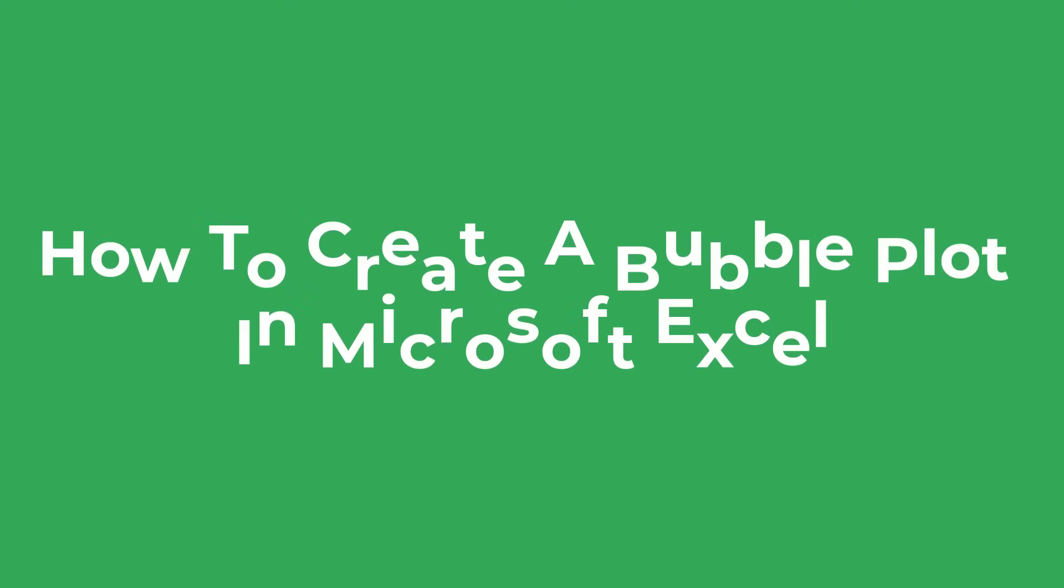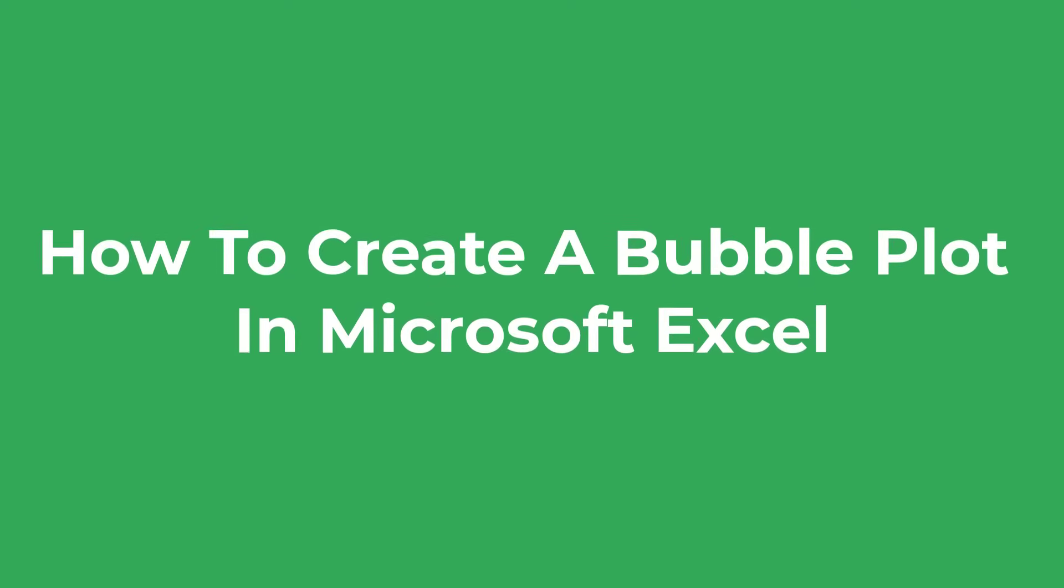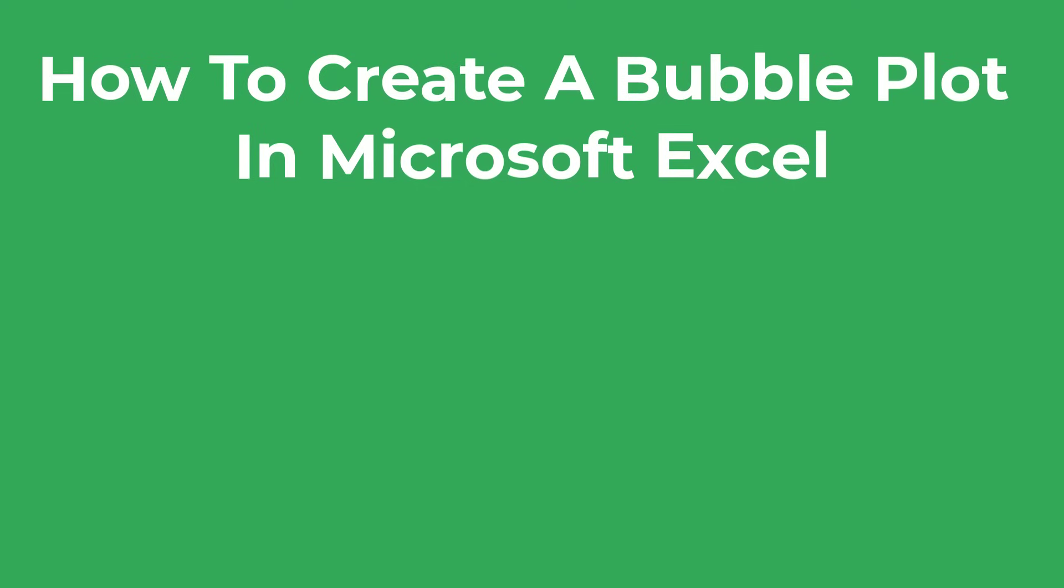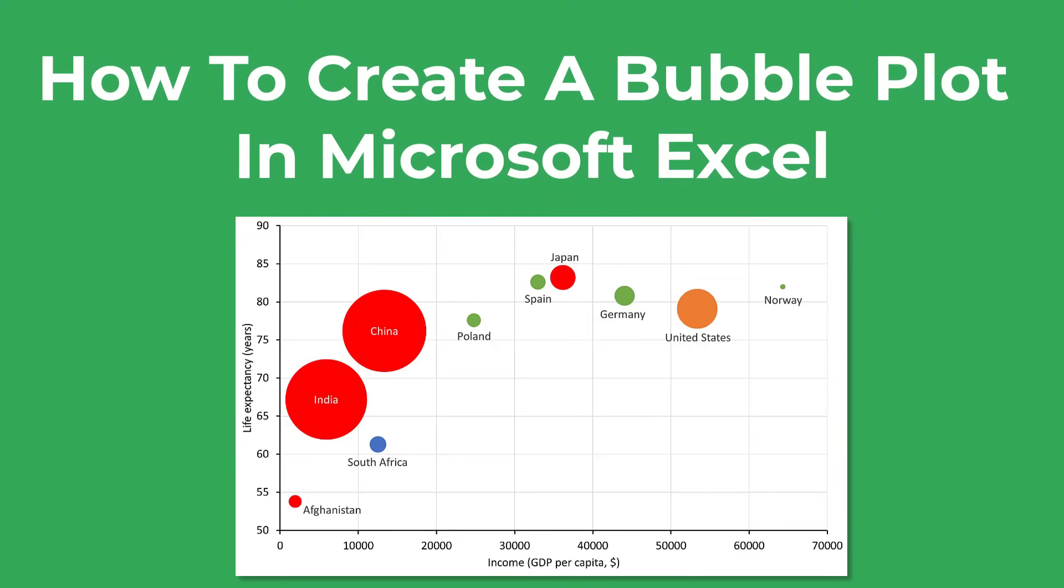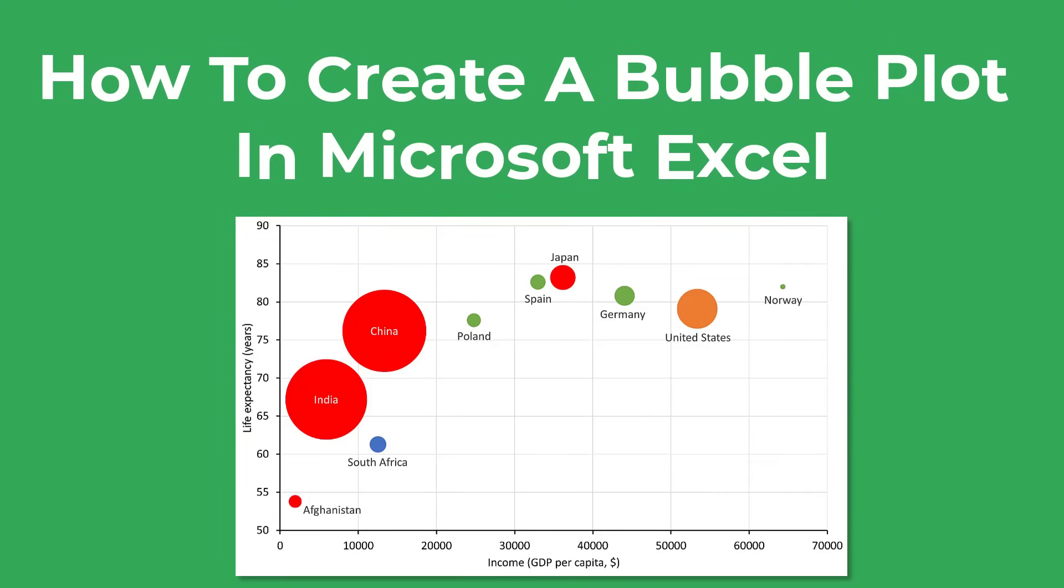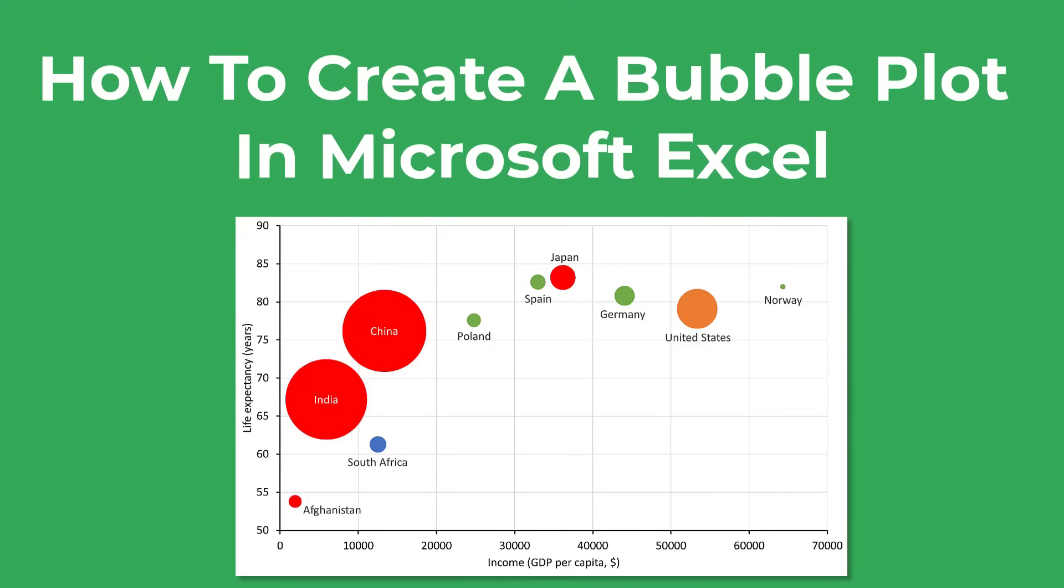In this video I'm going to show you how to create a bubble plot just like this one by using Microsoft Excel. So let's get straight into it.